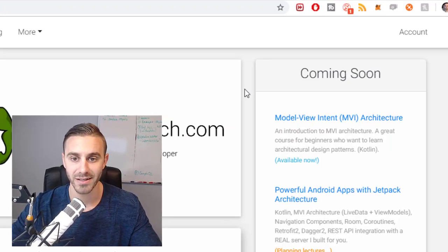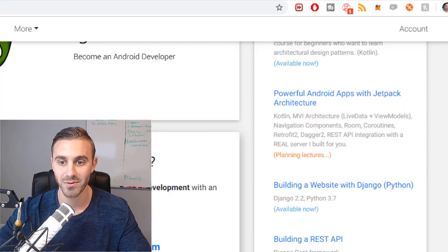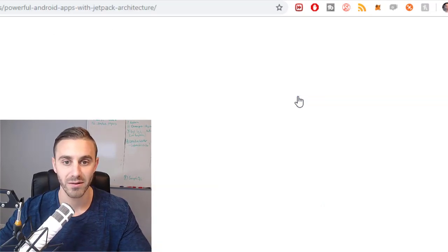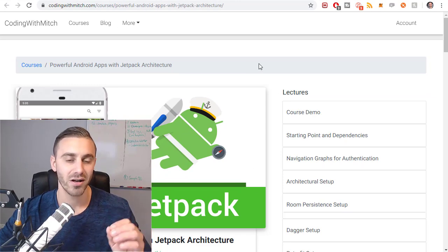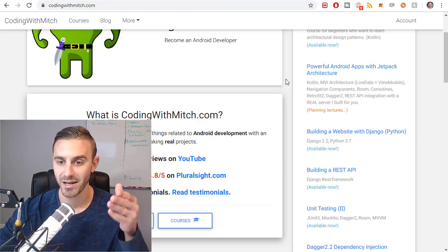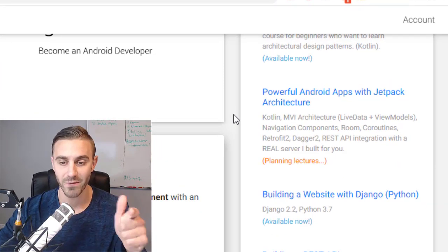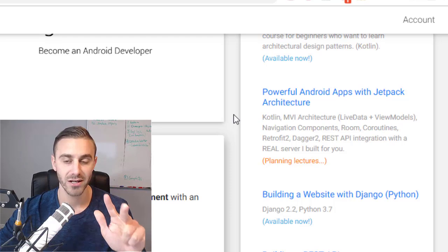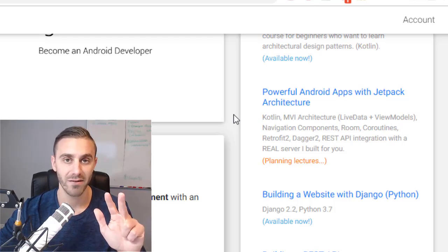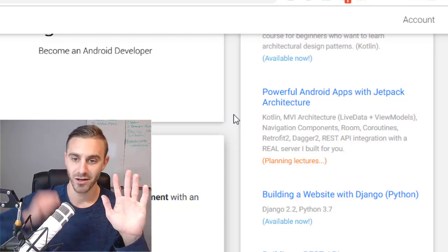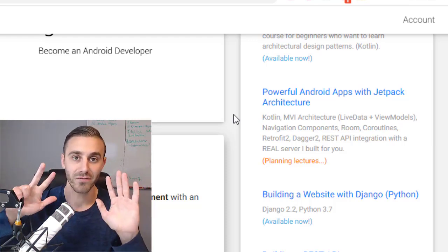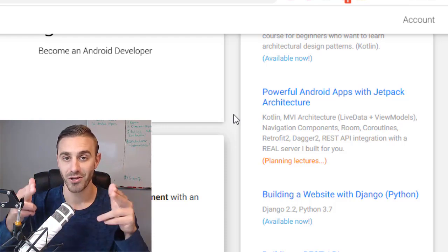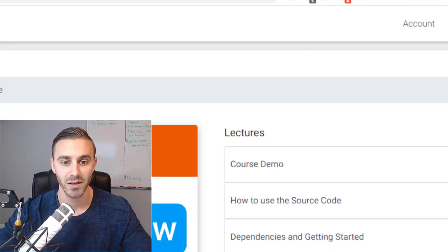Alternatively, the second newest course that I have is called Powerful Android Apps with Jetpack Architecture. This course is actually still in progress and there's a ton of content in this course. It's not a beginner course by any means. Here, let me just read out some of the things that we'll be learning: Kotlin, MVI architecture, LiveData and ViewModels, Navigation Components, which is the new way to navigate with fragments on Android, the Room Persistence library, Coroutines, Retrofit 2, Dagger 2, and a REST API integration from a real server that I built for you guys to use. It's kind of like a sandbox for you guys to use. So it's pretty cool.